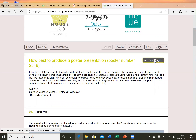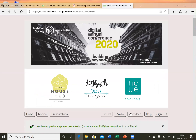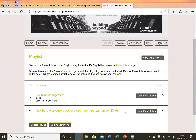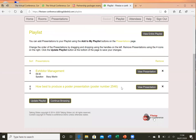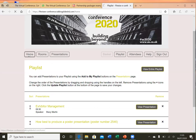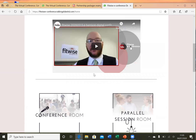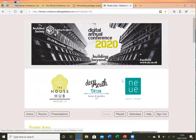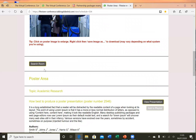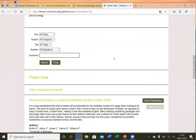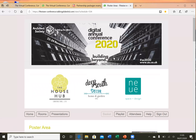Posters can also be included in playlists, so you could add a poster to your playlist and have a combination of speaker presentations as well as posters. Some other features include the search function. In the poster area particularly, you can search by day, subject, speaker name, or even using keywords. The website is also completely mobile friendly.